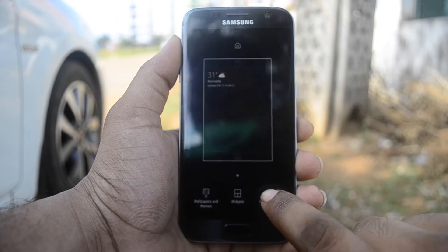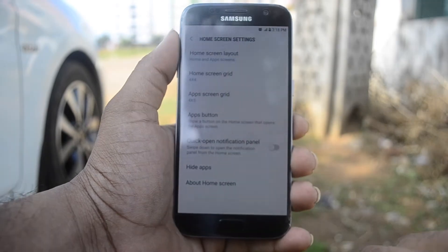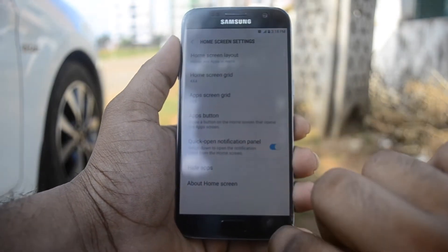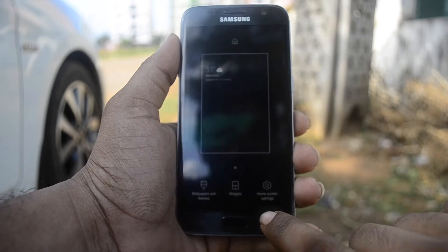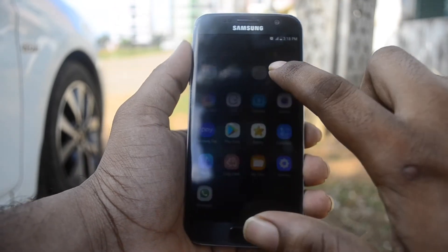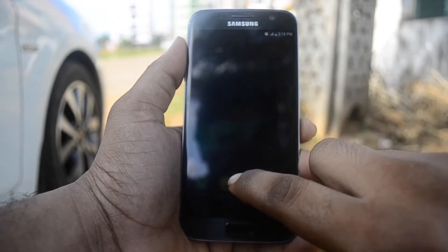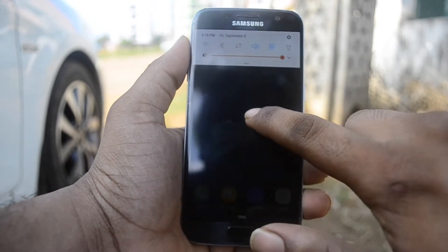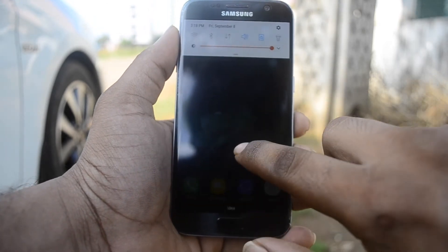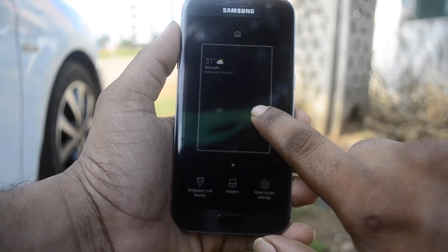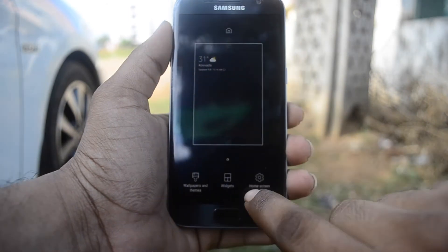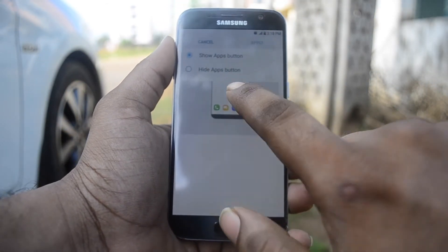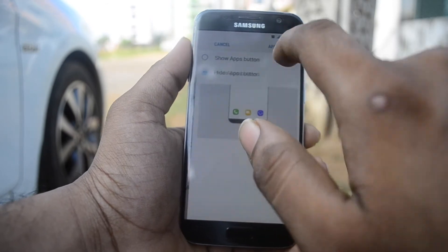And there is another feature. Let's dive into home screen settings and toggle on 'Quick open notification panel.' What this does is, when you swipe down on the home screen, it will invoke your notification center. With a double swipe, you can also expand the notification panel. In the same home screen settings, you also have an option to hide the apps button.